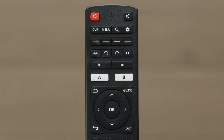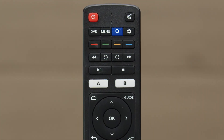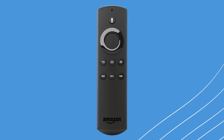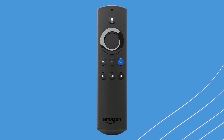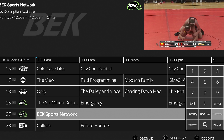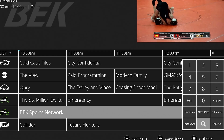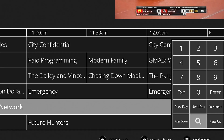Locate the corresponding search button at the top of your remote. On the Fire Stick remote, you will press the button with three horizontal lines, then toggle down to the magnifying glass icon to start your search.